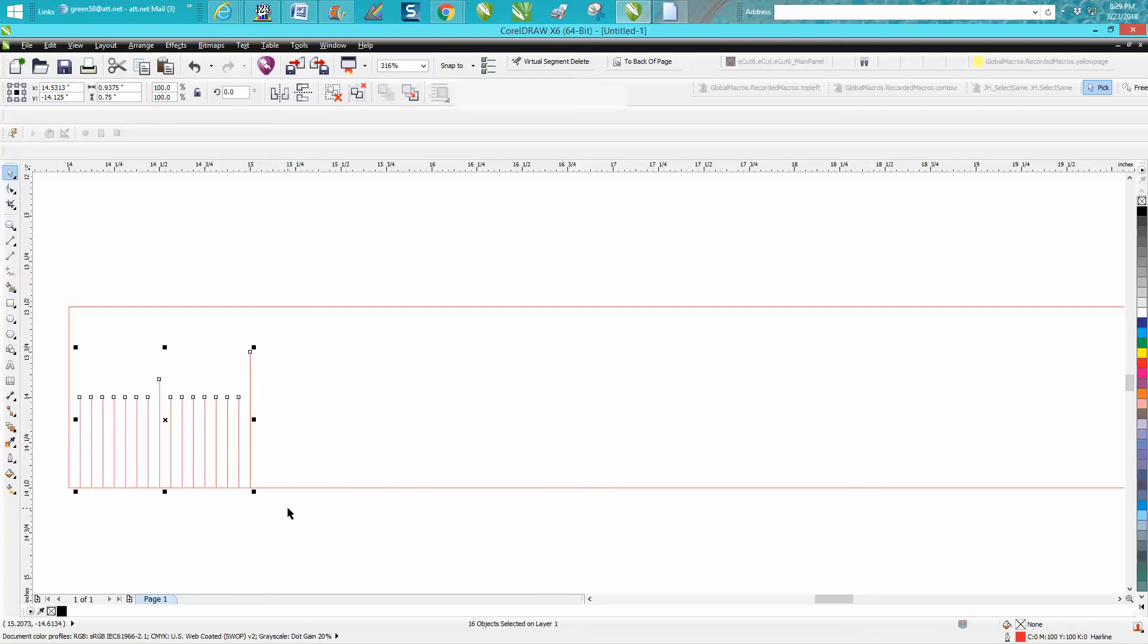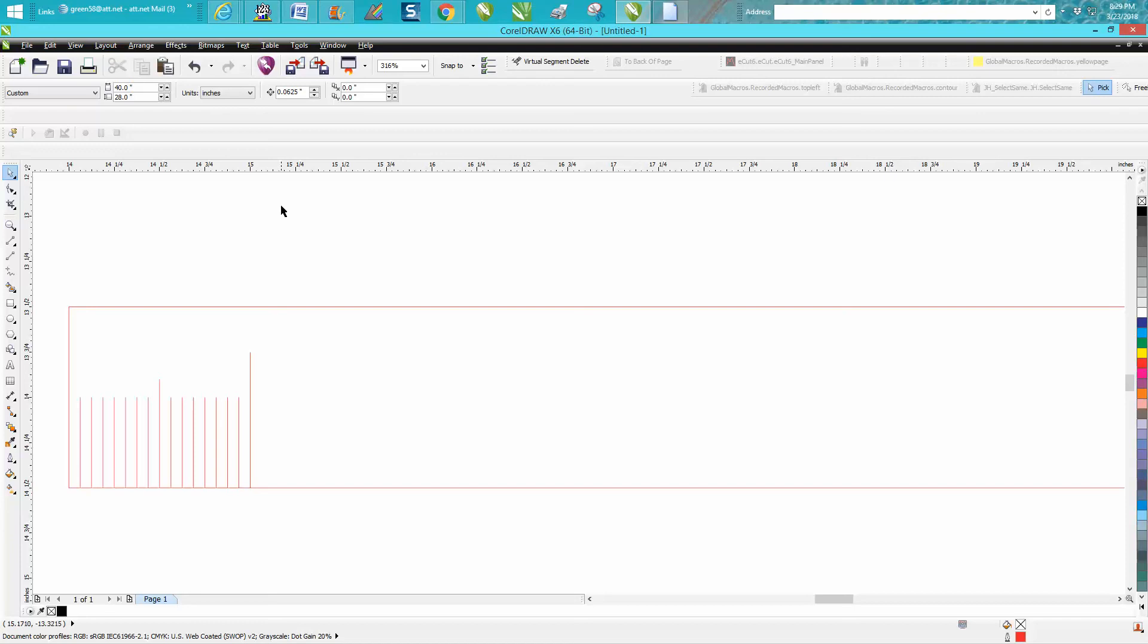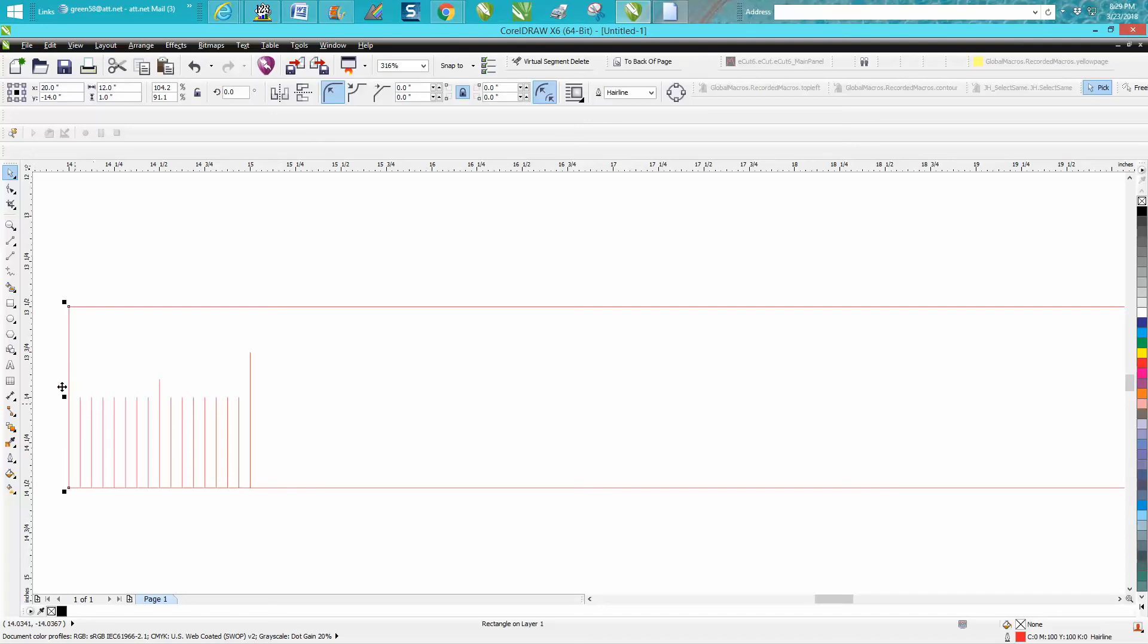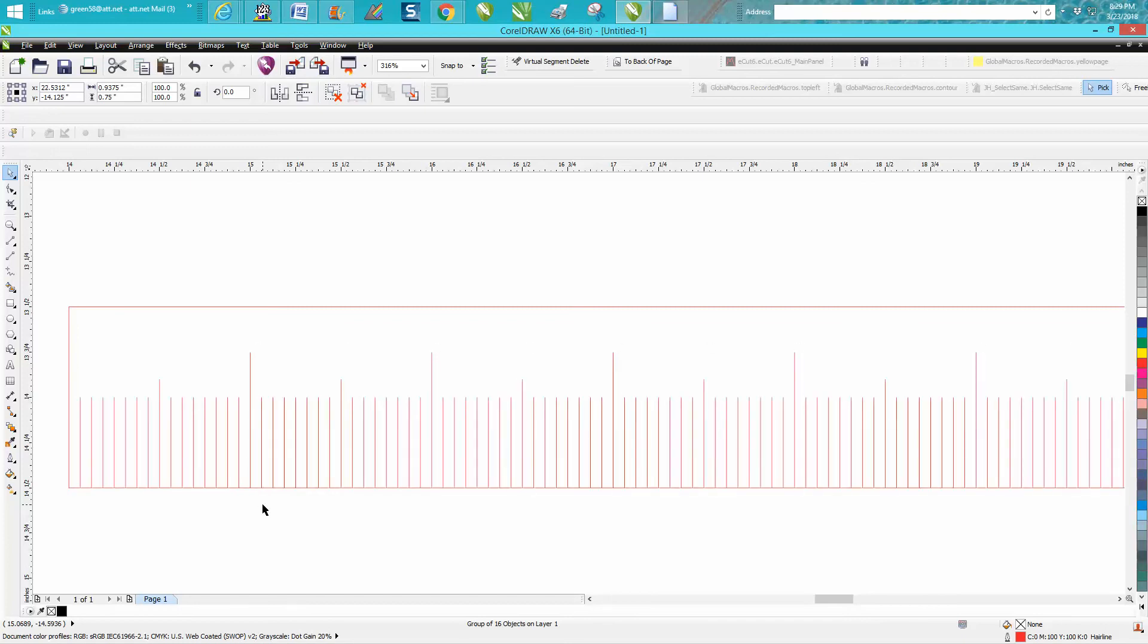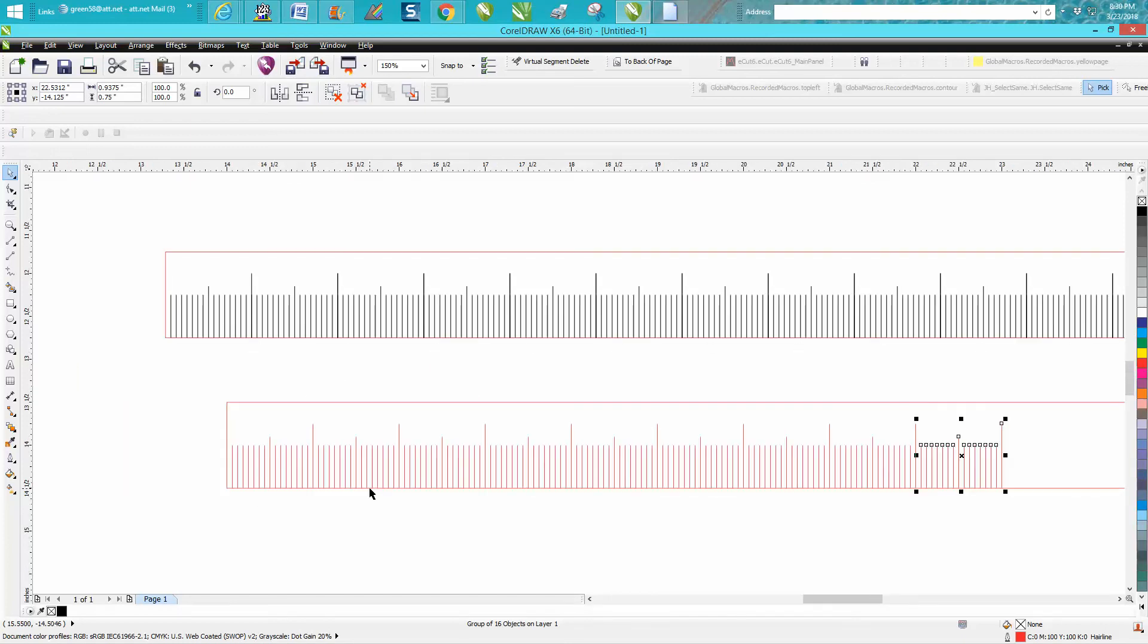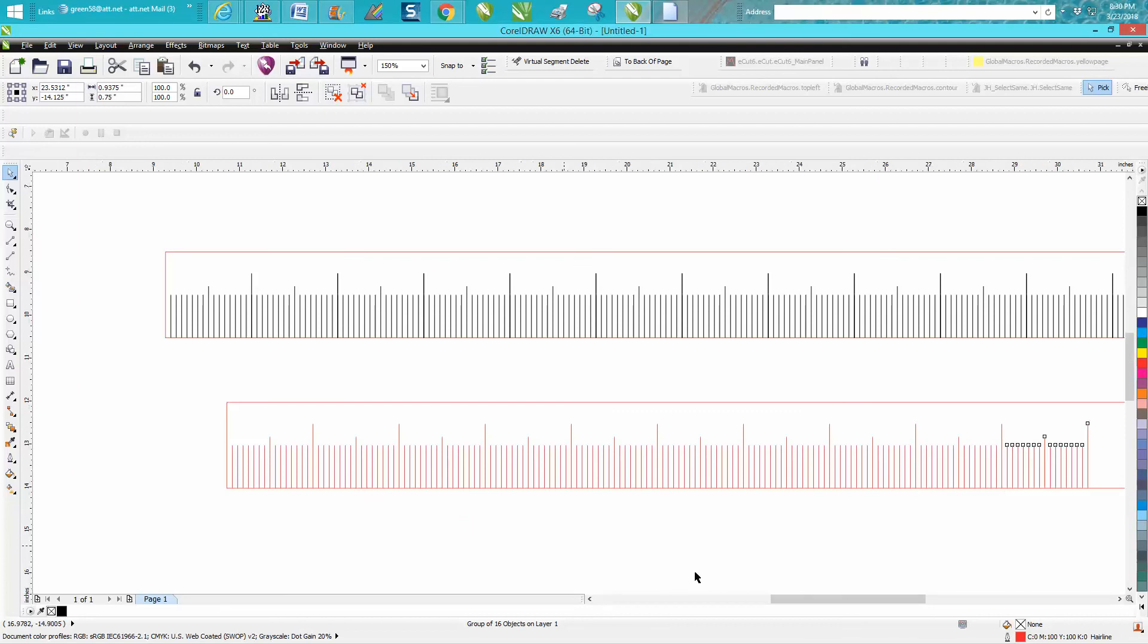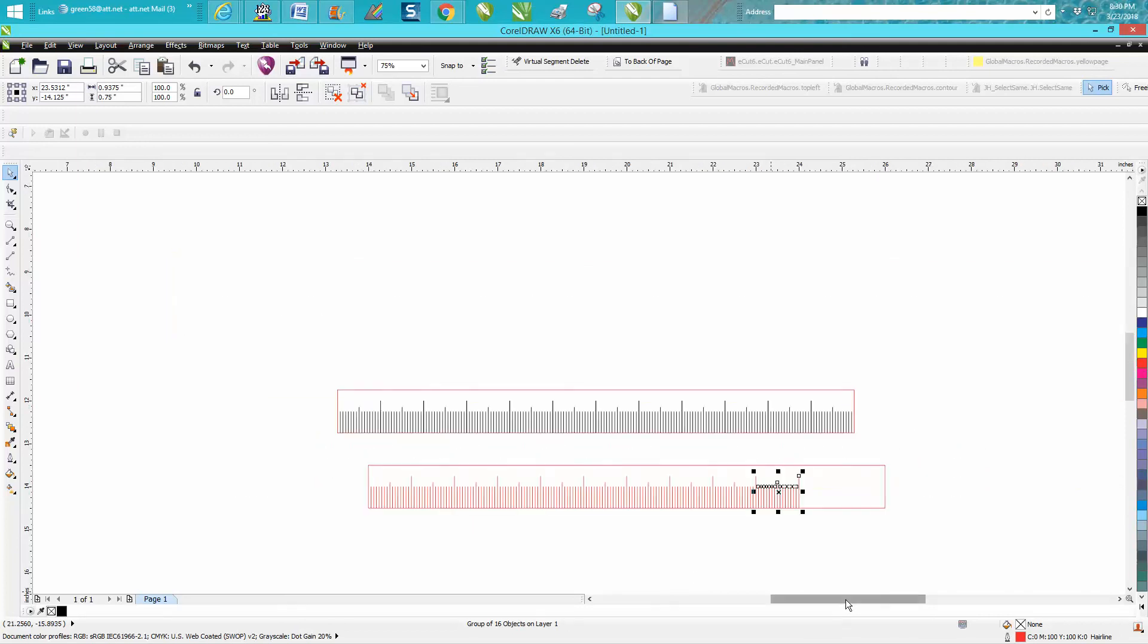Okay, now we've got what we want. Select all this and maybe to make it safe, let's control G and make a duplicate. Let's change our nudge distance to one inch. Grabbing this, I'm going to make a duplicate and move it over one inch 12 times. I mean, how easy was that?